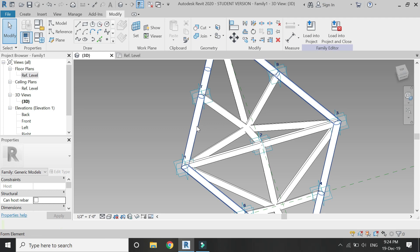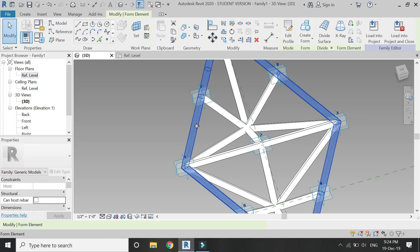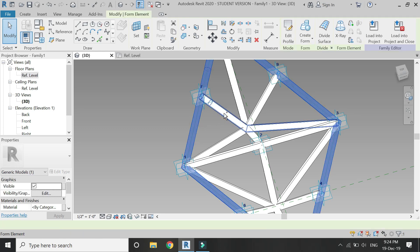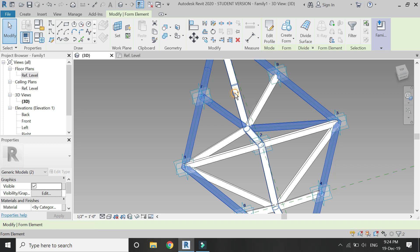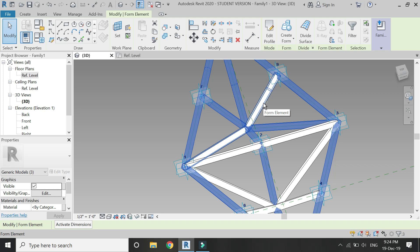Now select all of these surfaces which we have just drawn. Move the pointer on the surface, then press tab button on the keyboard, and then click on it by pressing the control button. In this way, select all of these parts.